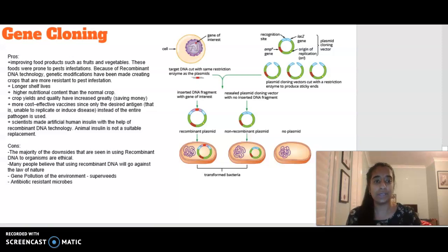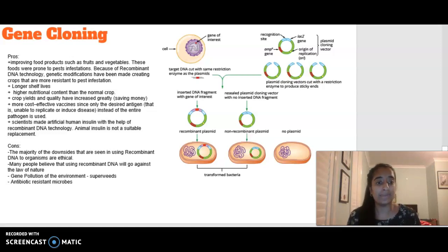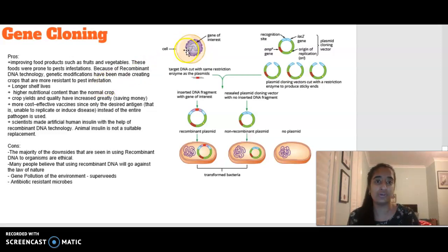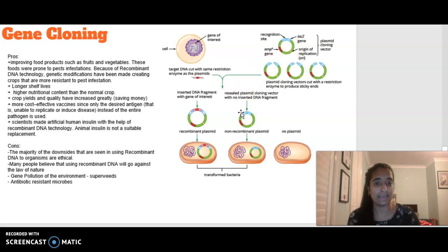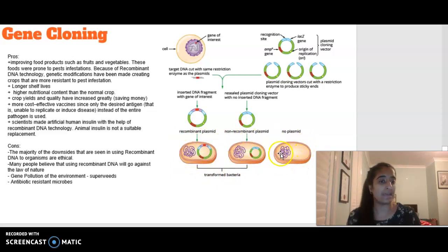Looking at gene cloning — cloning is making copies, so we're looking at copies of genes. This relates to recombinant plasmids covered in the last video. In terms of recombinant plasmids, we have a gene of interest that we remove from one cell and place into a plasmid cloning vector. We can then replicate and identify which bacteria have been transformed compared to bacteria that did not take up the plasmid.